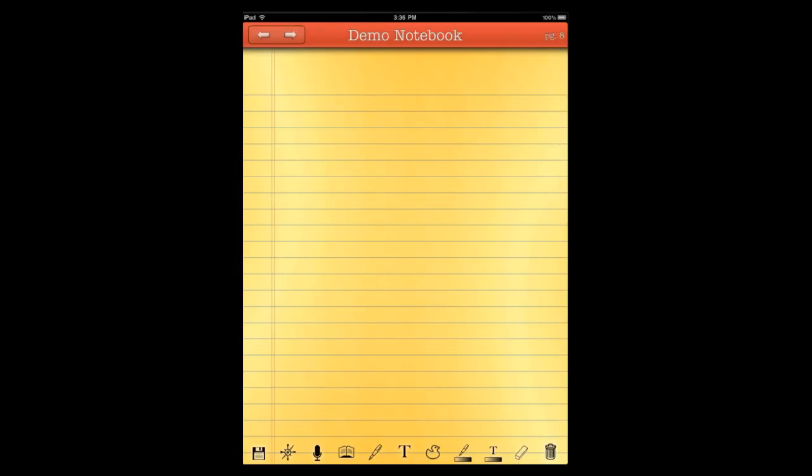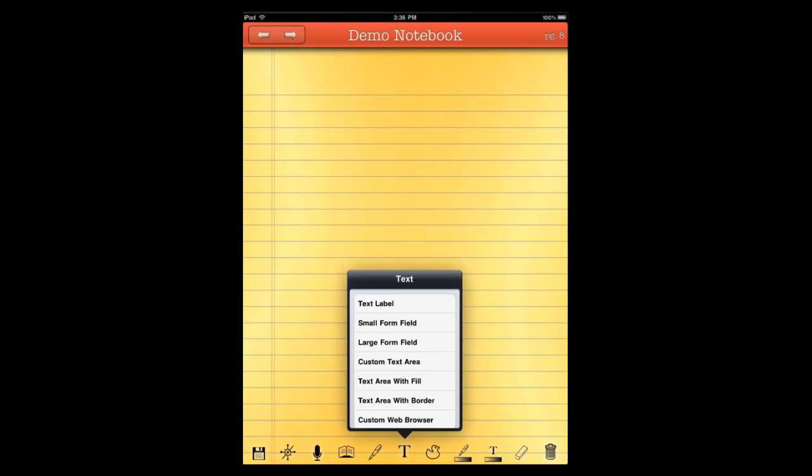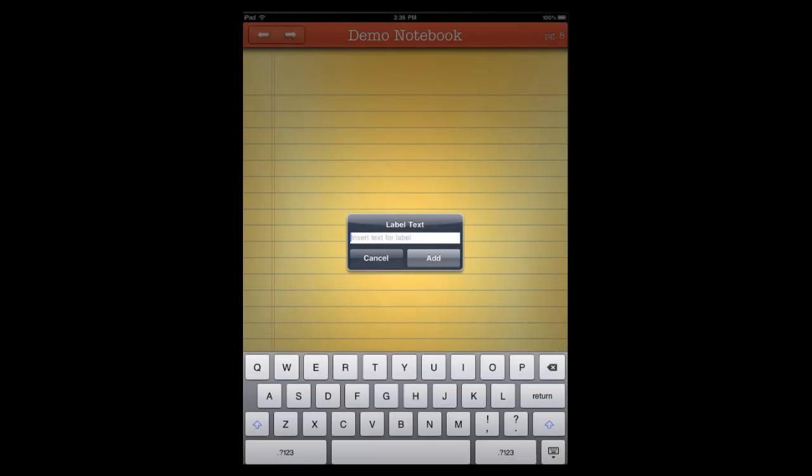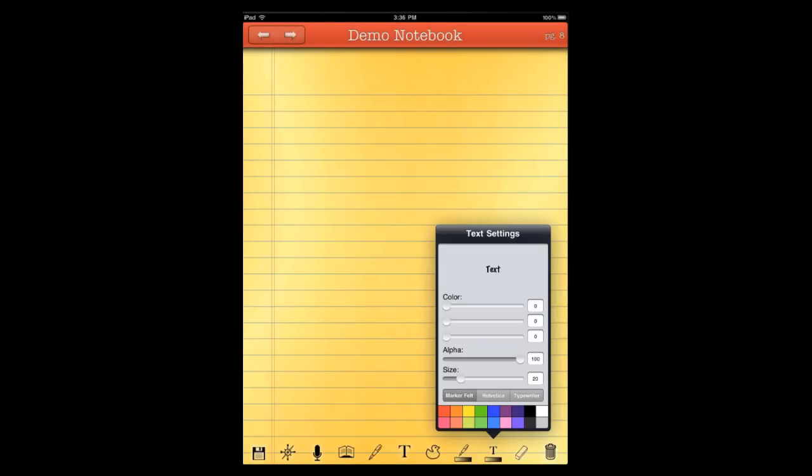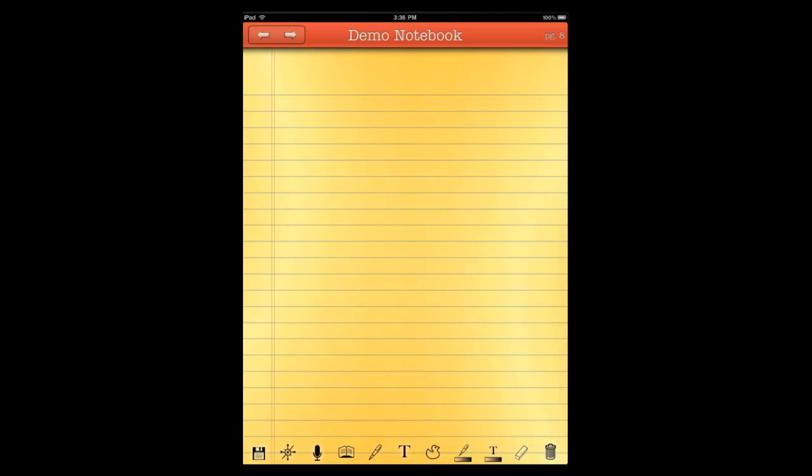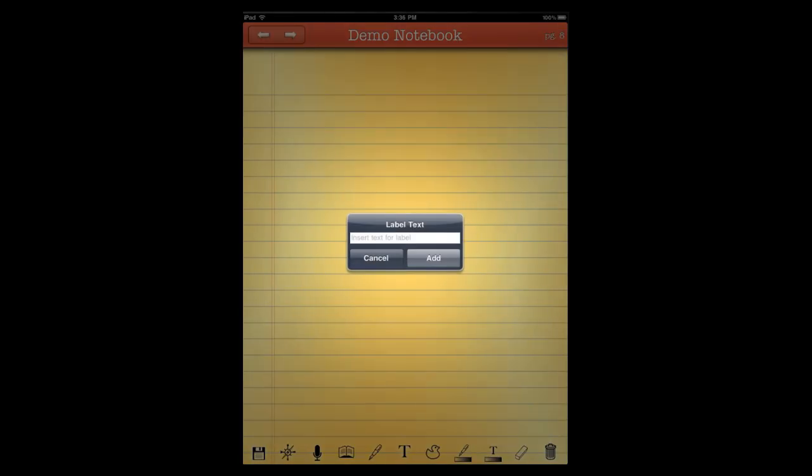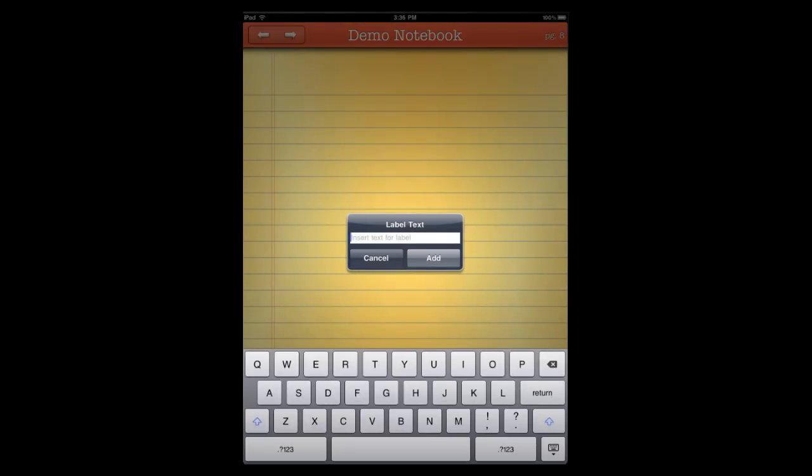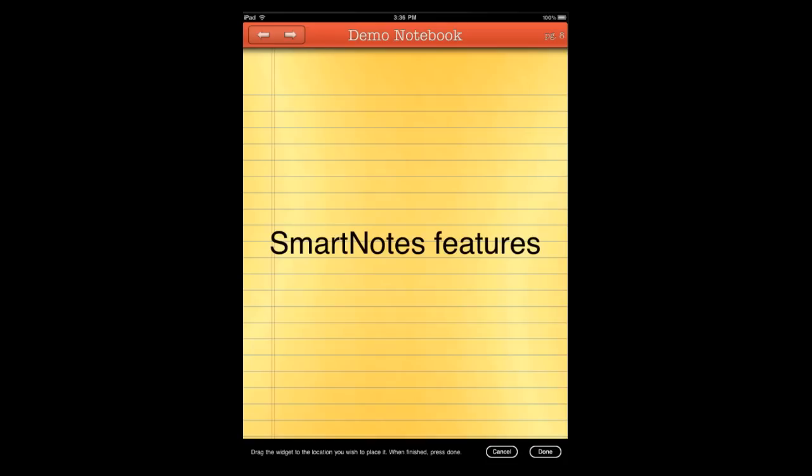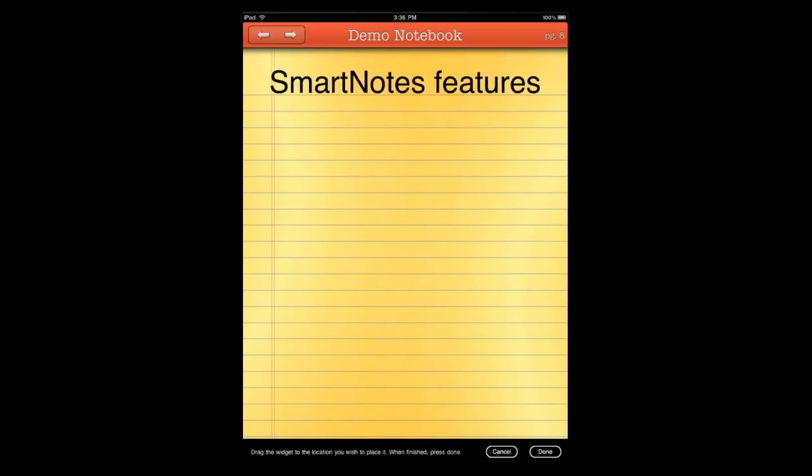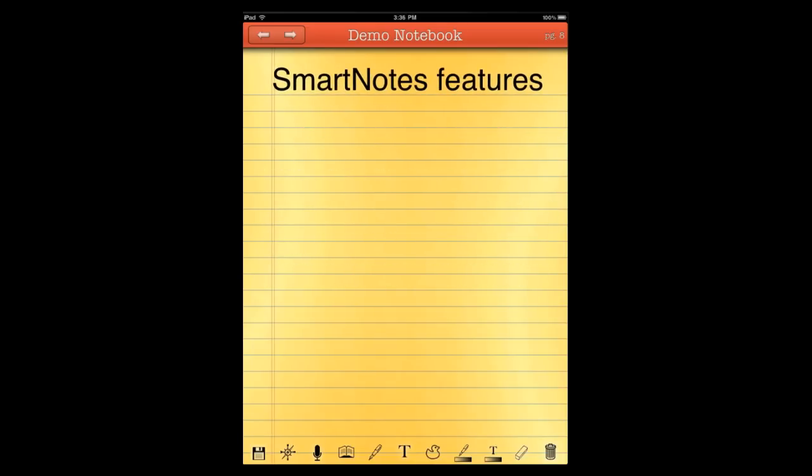You can have text and drawing on the same screen without changing modes. So, what we're going to do here is we're going to insert a quick label. We're going to make this a nice header. I should press up the font size to make a nice header. Change this to a nice Helvetica black and go to insert text label. And we're going to call this SmartNotes features. We're going to go ahead and add it. And once it's on here, you can just drag it anywhere you want on the screen. We're just going to move it up to the top of the page and hit done.